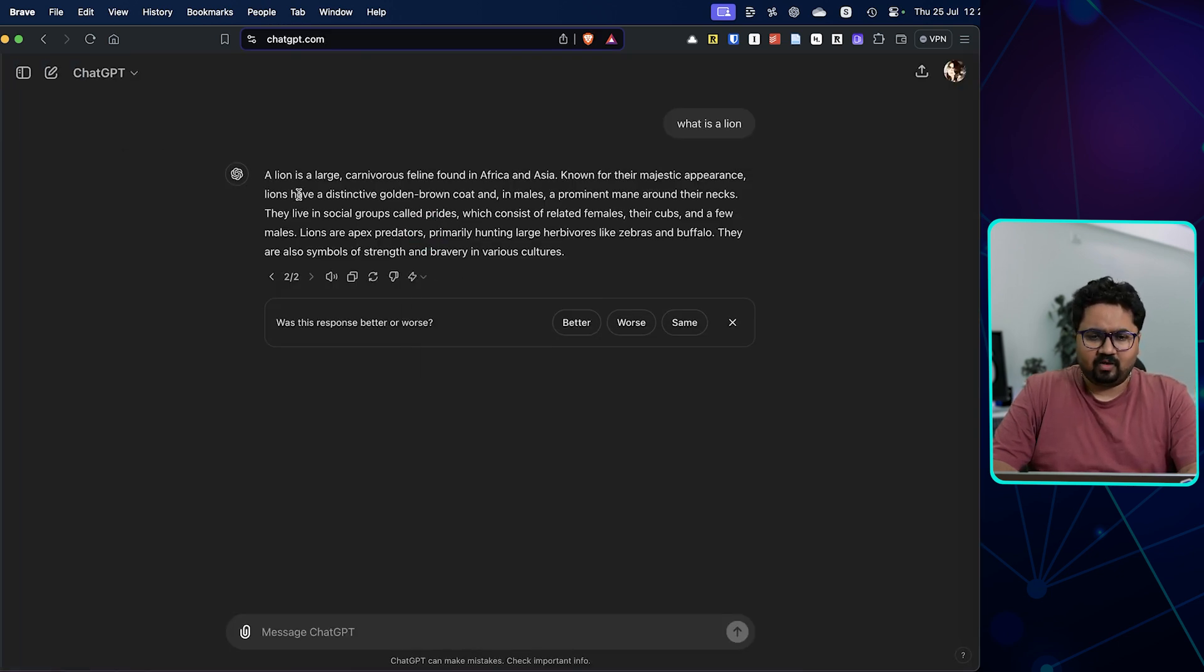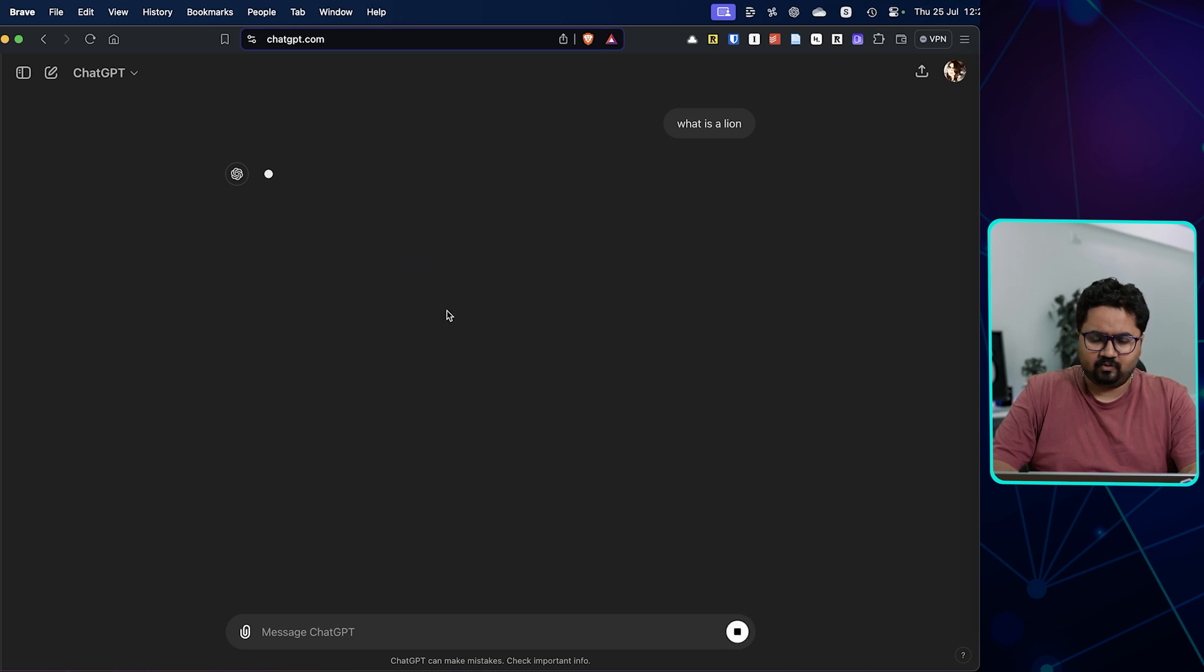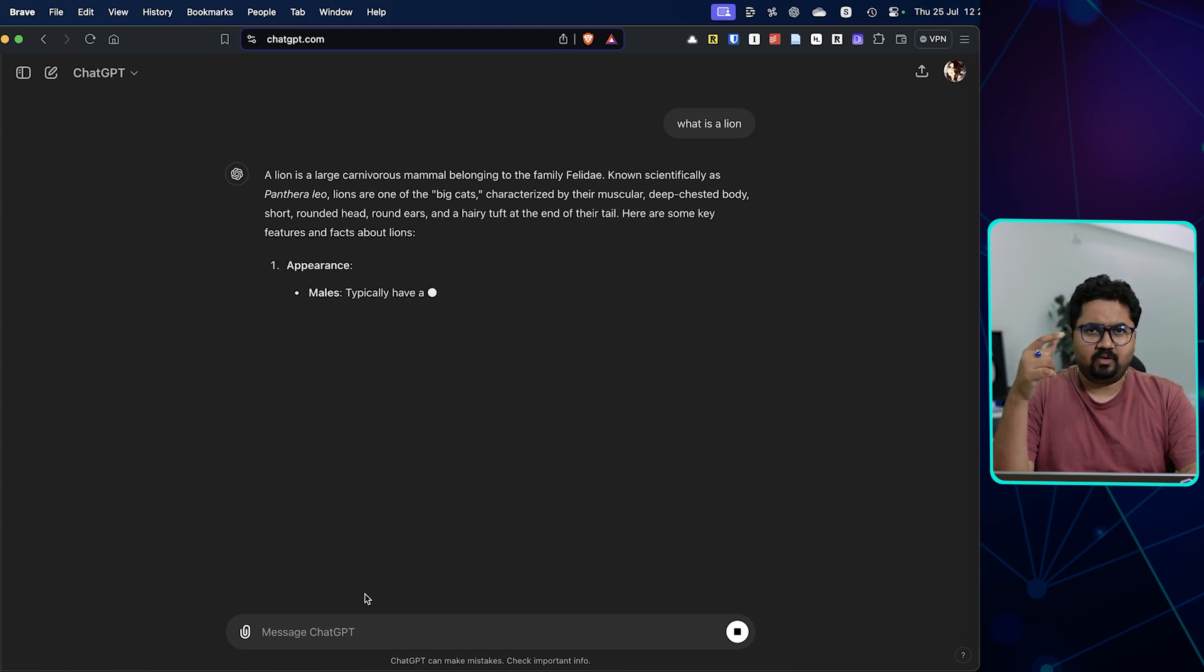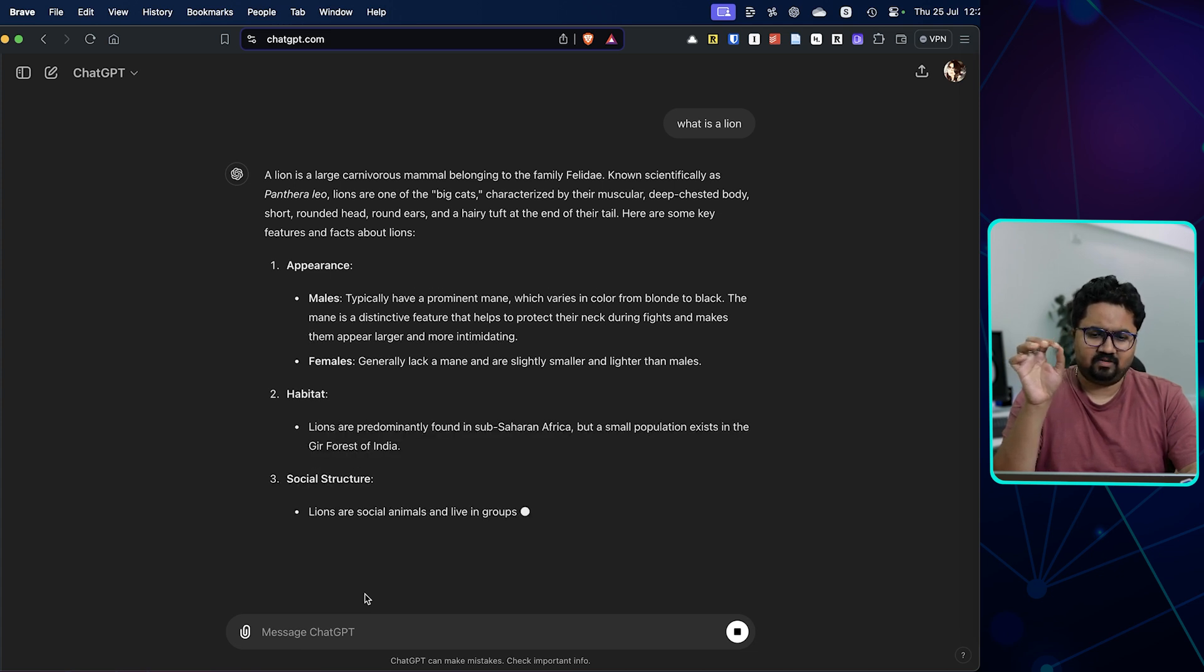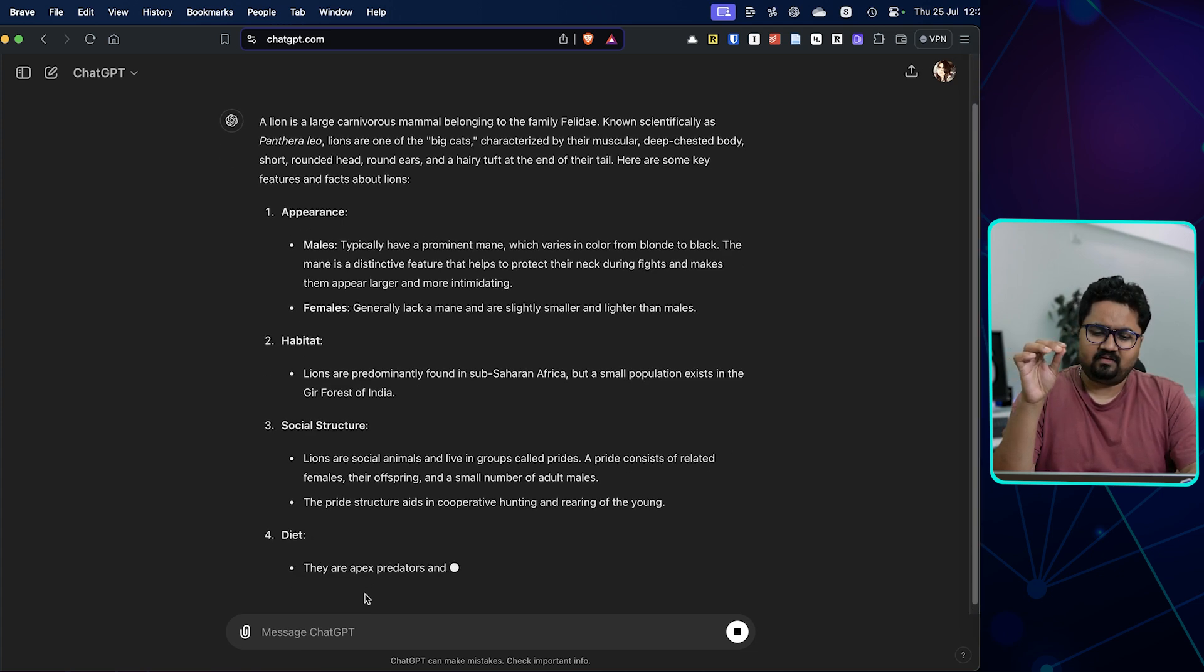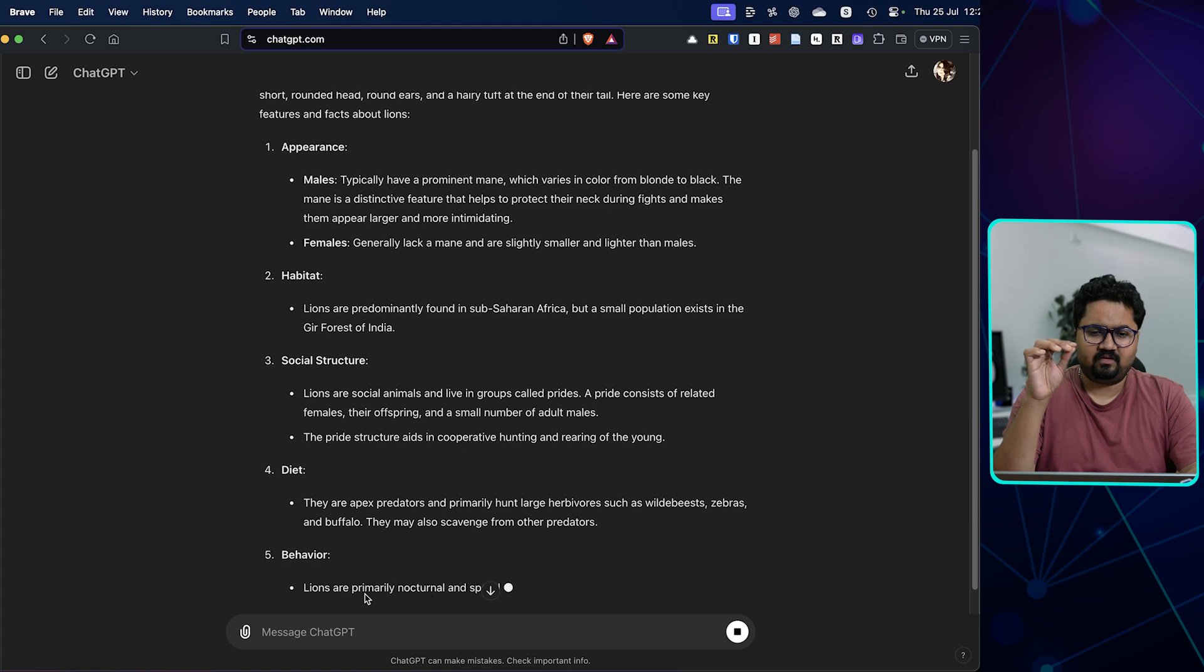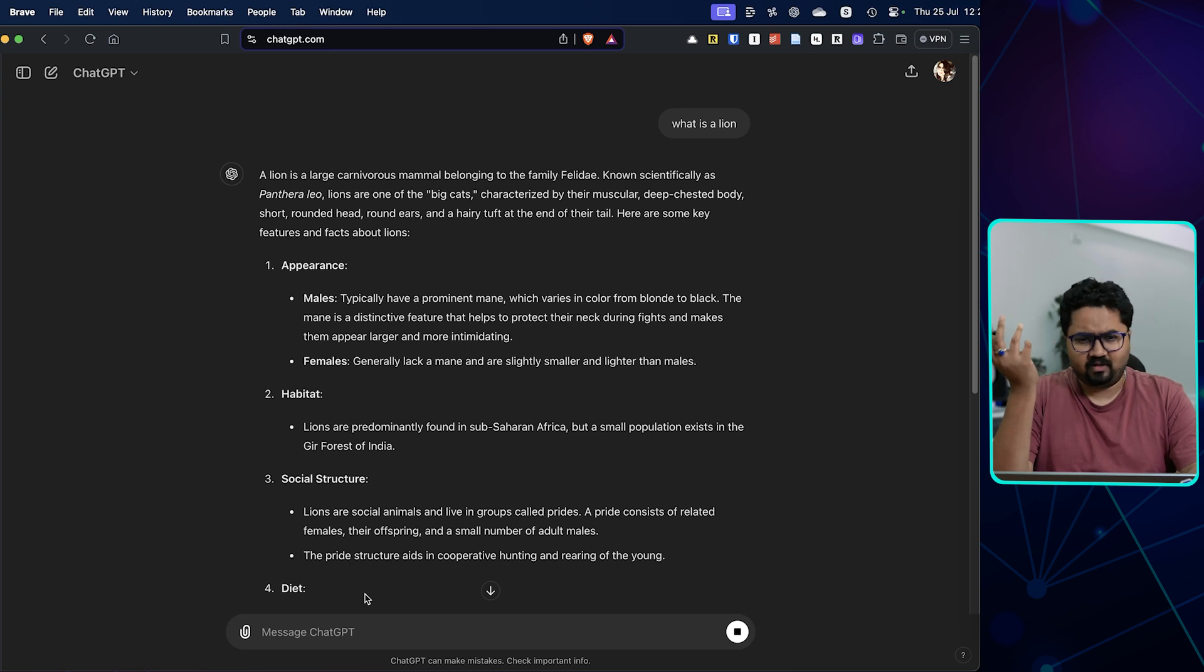All right, so what I'm going to do is I'm going to switch to 4.0 and I will ask 'what is a lion.' As you just saw, it's going a little more slow. I mean, the generation speed can be noticed—you can see the kind of data it's generating, the rate at which the data is generating. However, there's significantly a lot of detail. This is just a very simple question, 'what is a lion,' and it's trying to give you a whole Wikipedia page: appearance, habitat, structure, diet, behavior, everything.